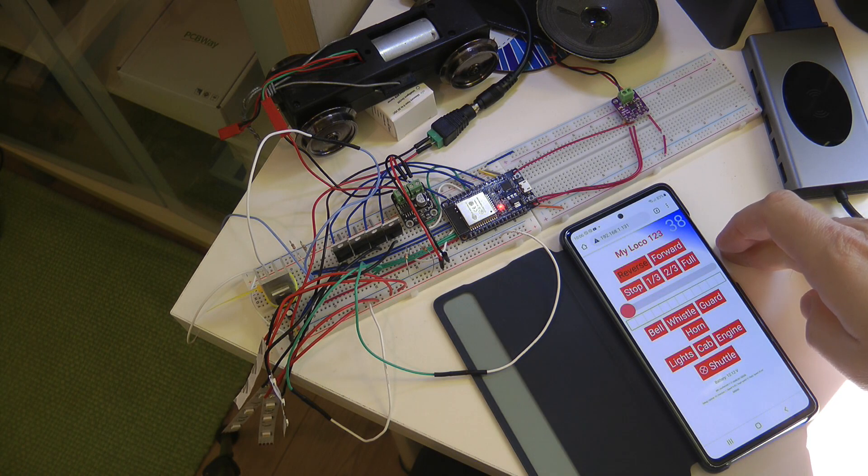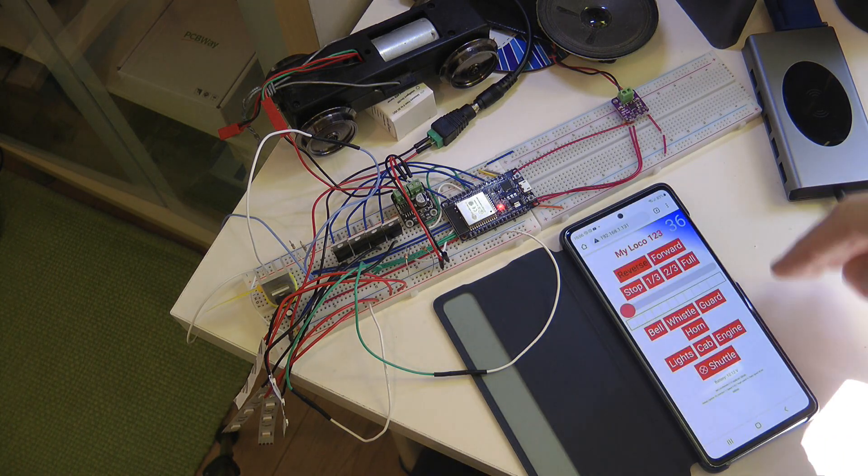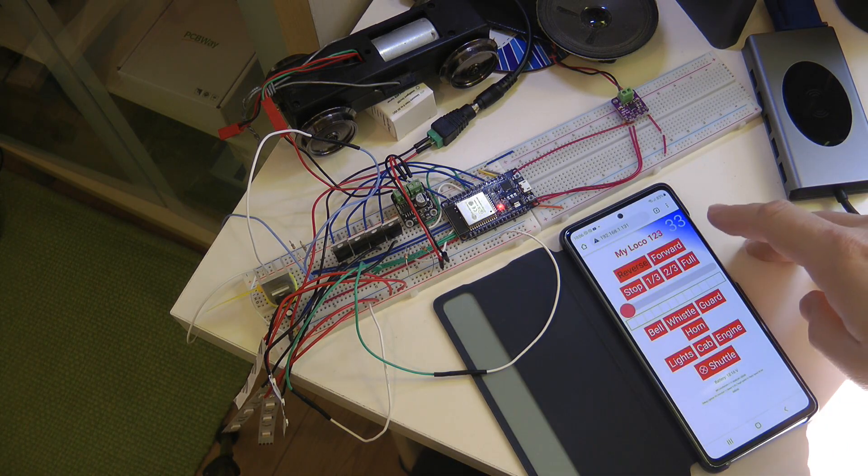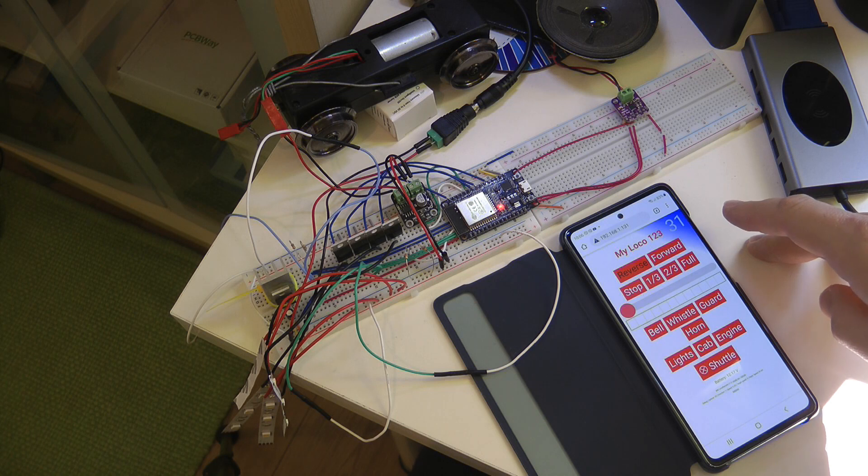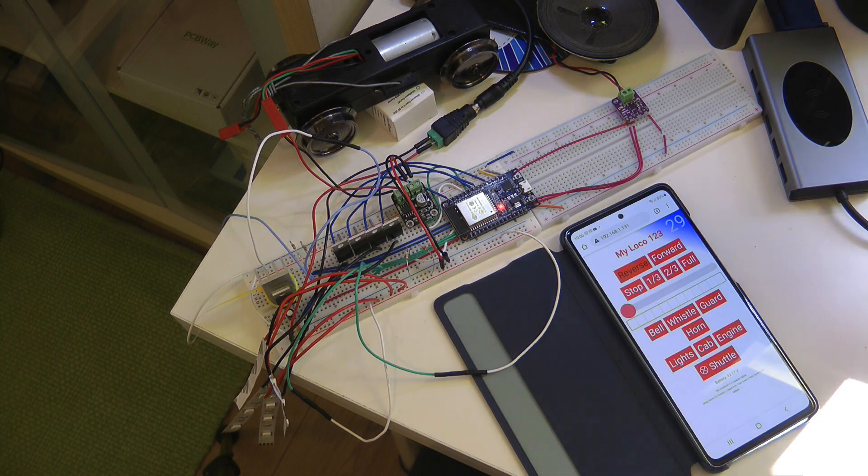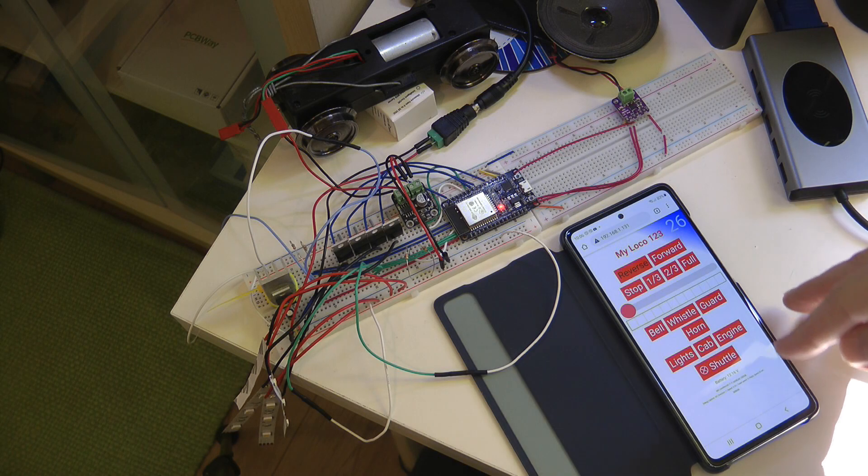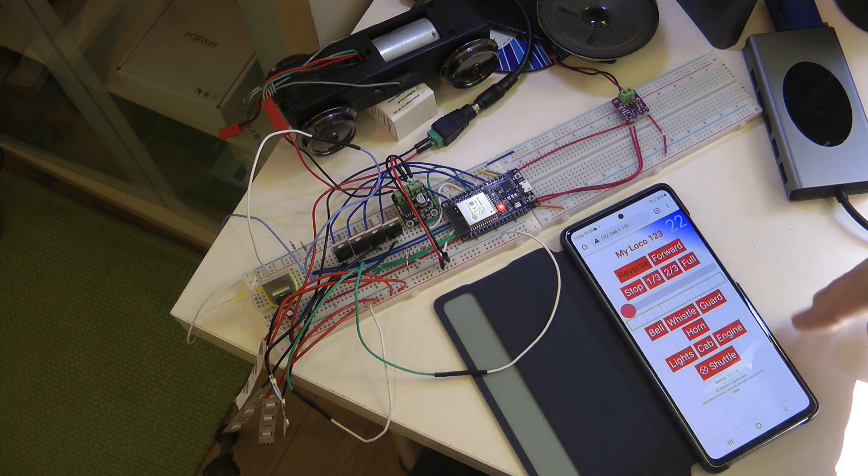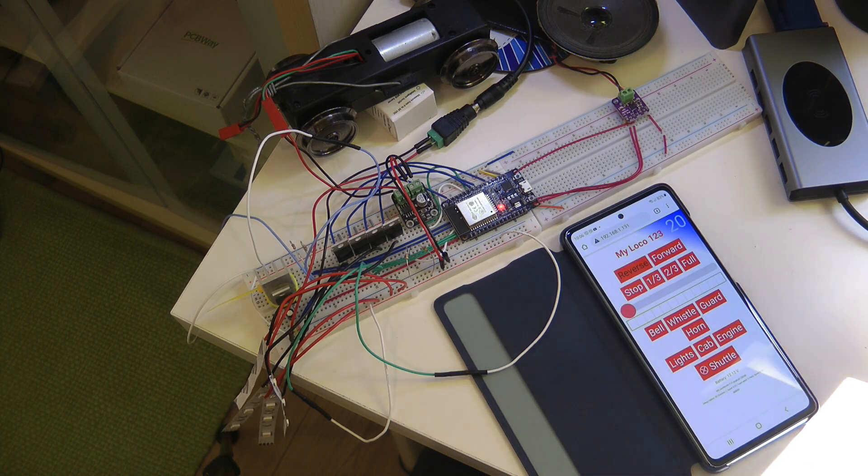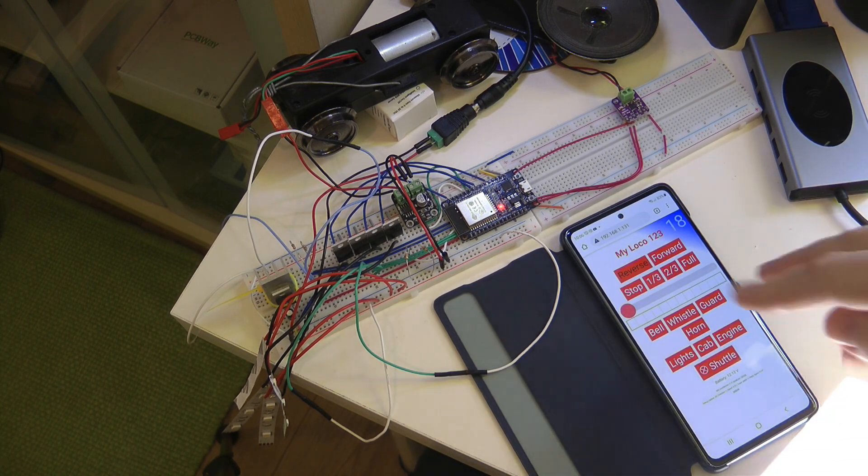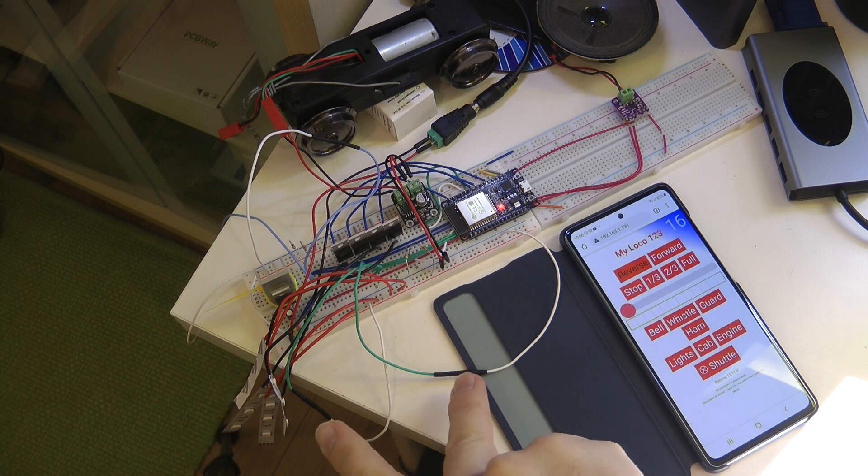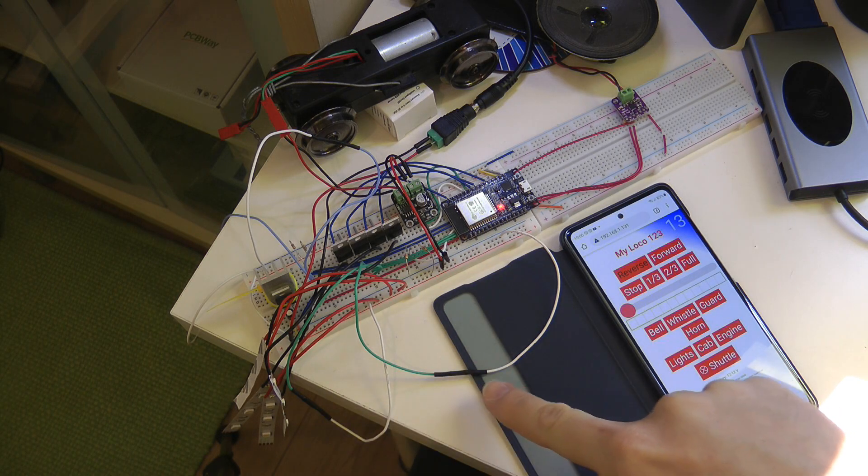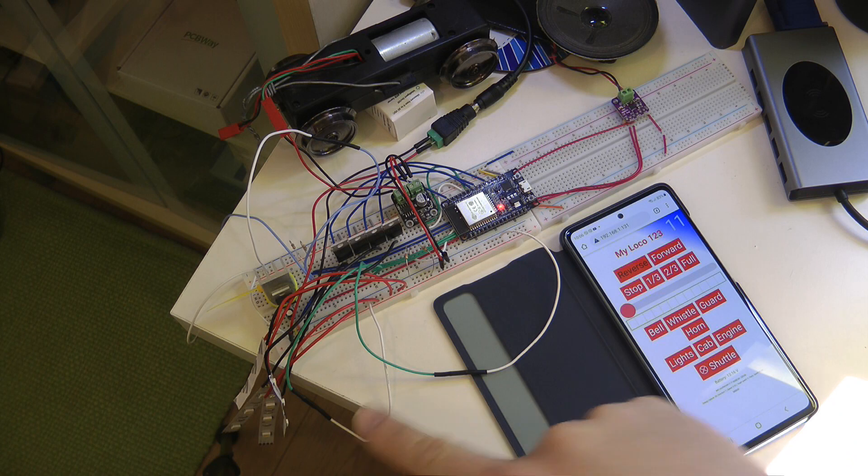And it would start automatically, so it would just resume or accelerate to the same speed that it was set previously. And as I said, you can configure what sound to play when it stops at the station, what sound to play 15 seconds before it leaves the station, so like an all aboard announcement or a guard's whistle. And then it also can play a sound when it actually starts from the station, so you know, a short whistle or something like that.